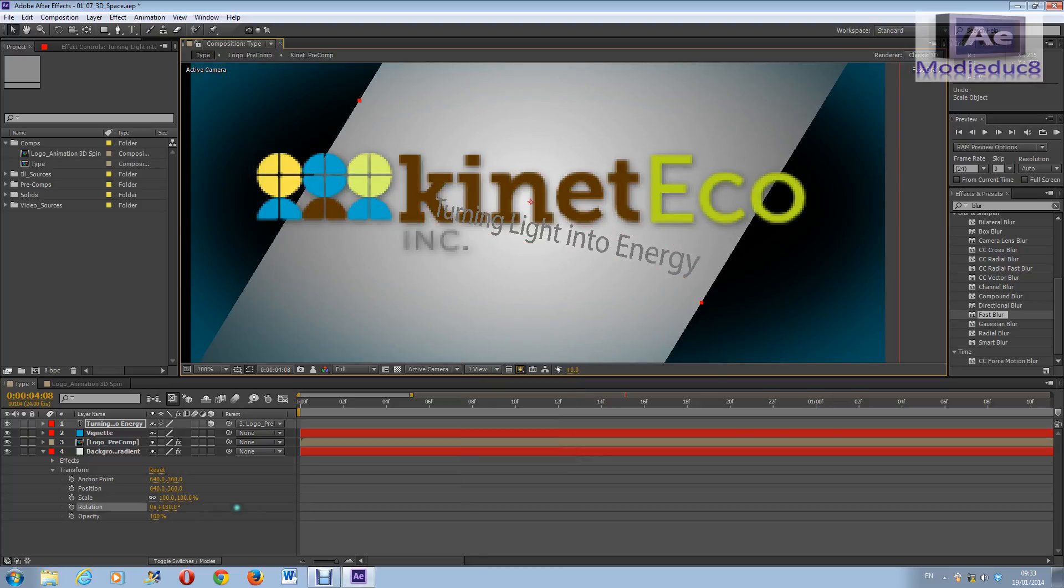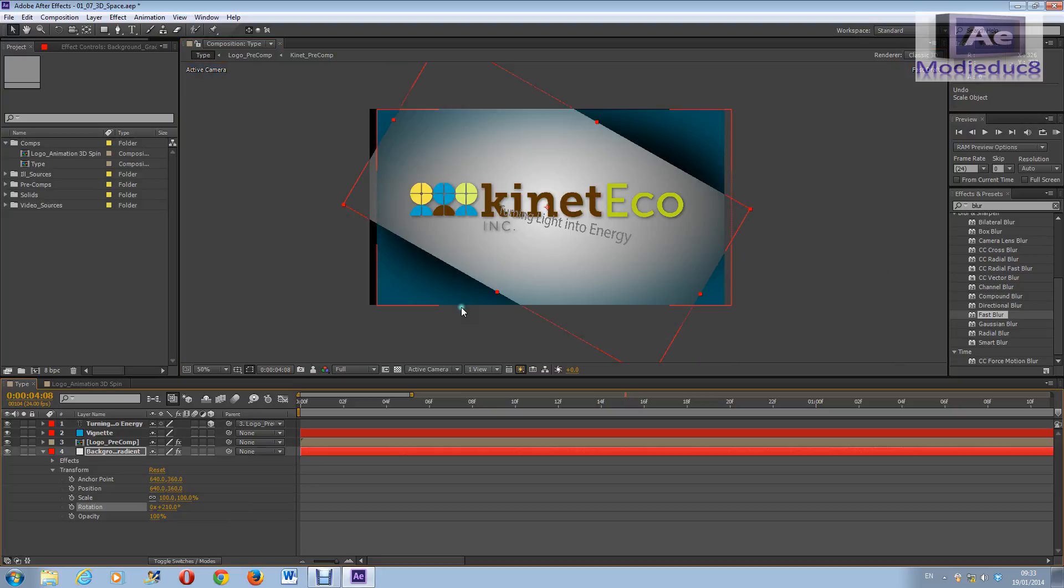And now we're back up. See? So this is it for this video guys, and thank you very much for watching. Bye.